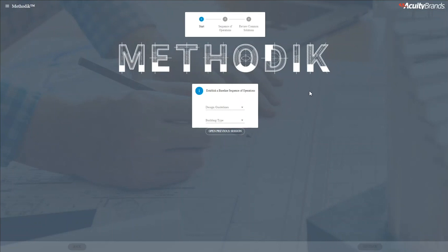Hello everyone, my name is Jesse Collier and today I'm going to be talking to you about a new tool by QBD Brands called Methodic.